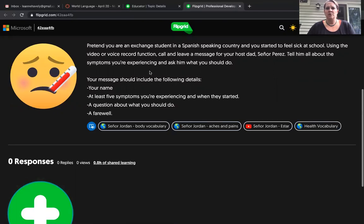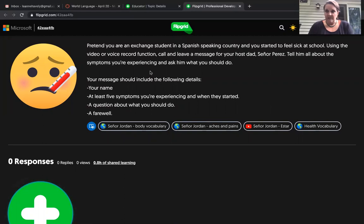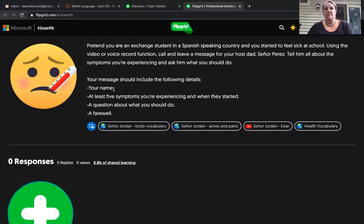You're going to pretend that you are an exchange student in a Spanish-speaking country and you've taken ill at school. You're going to call your host dad, Señor Pérez, but you don't get him — you're going to leave him a voicemail. In that voicemail you will leave your name and a greeting, at least five symptoms you're experiencing and when they started, a question about what you should do, and then a farewell.